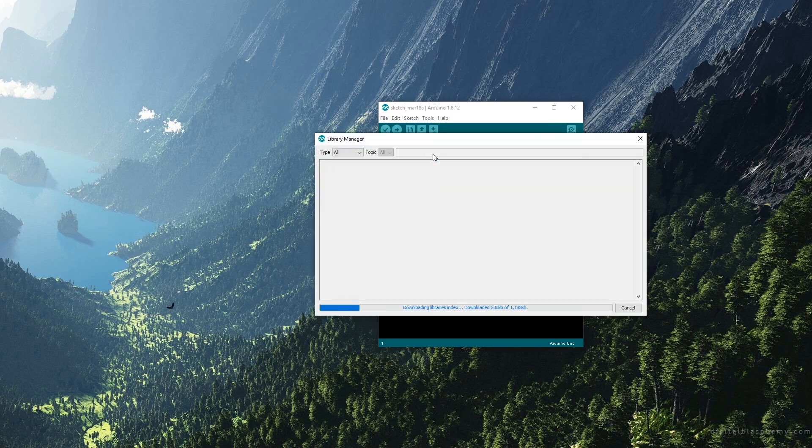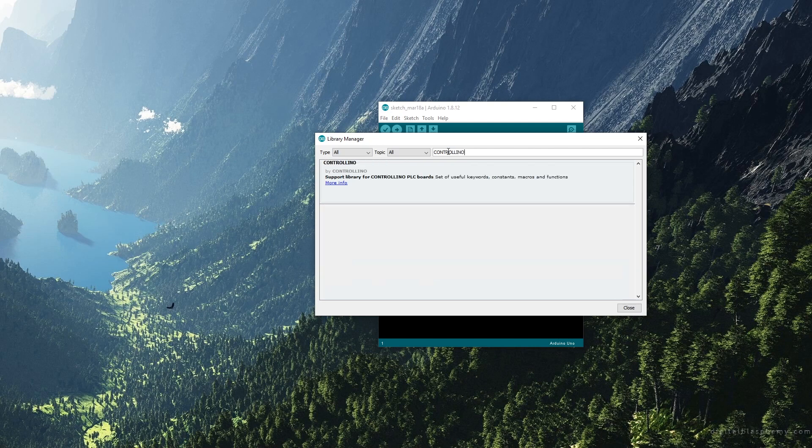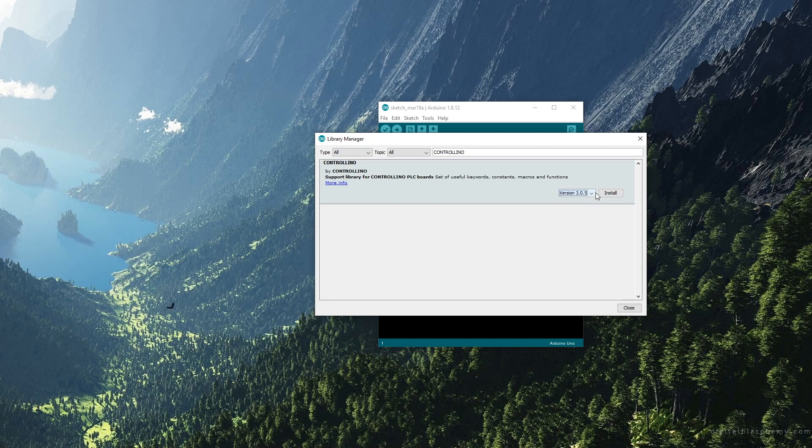First, let's go to Tools, Manage Libraries, and in the search field enter Controllino. Now install the latest version of the Controllino library by clicking on Install.